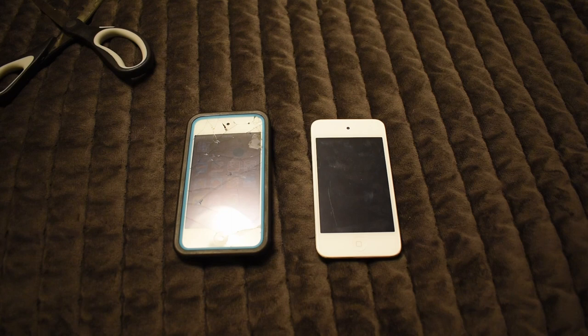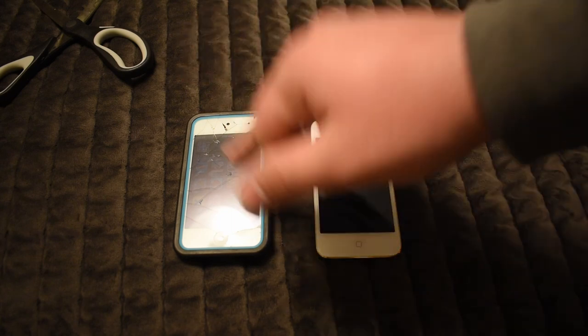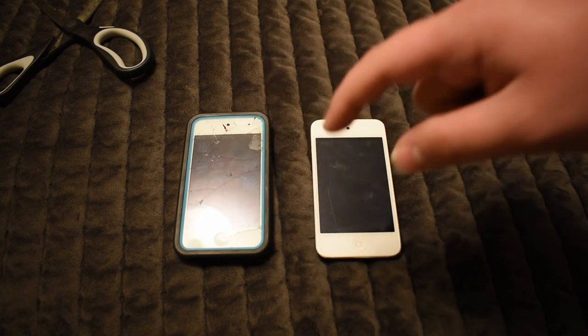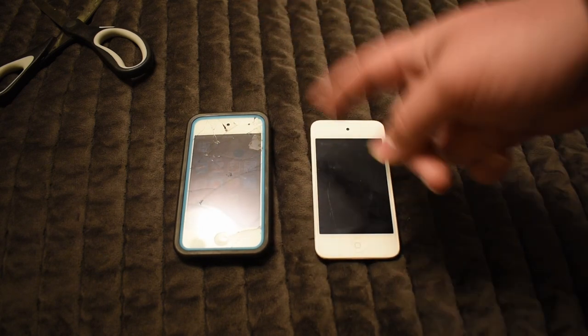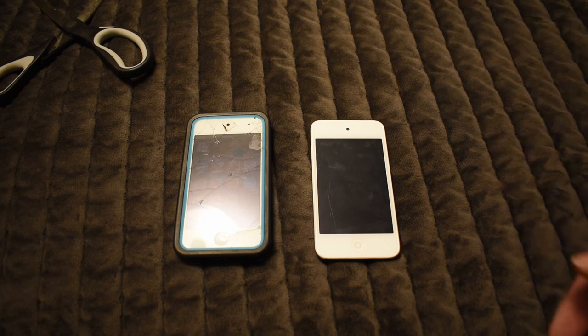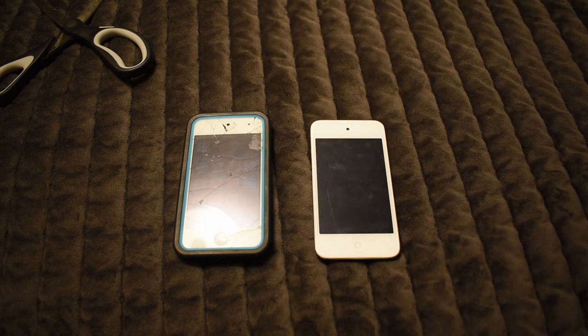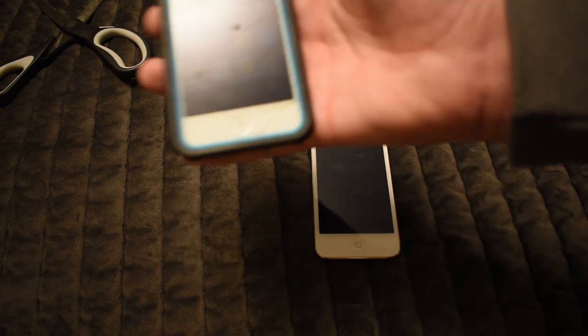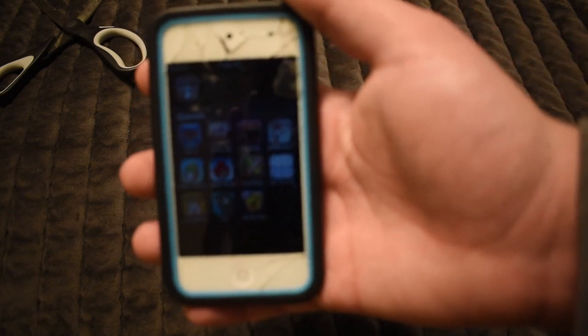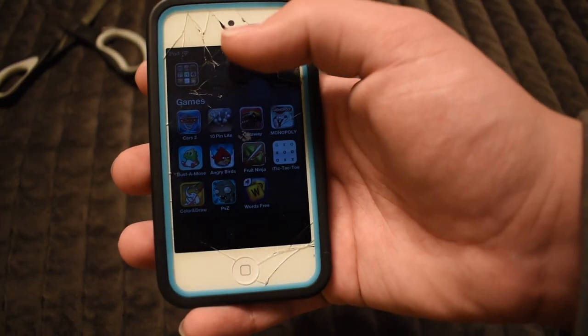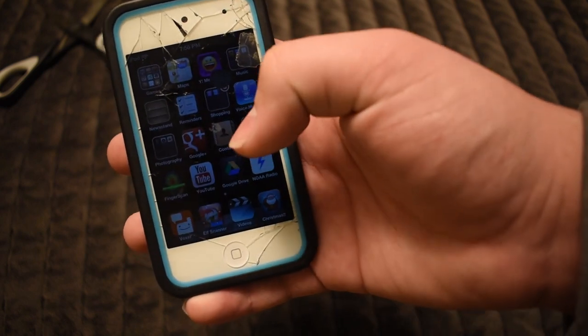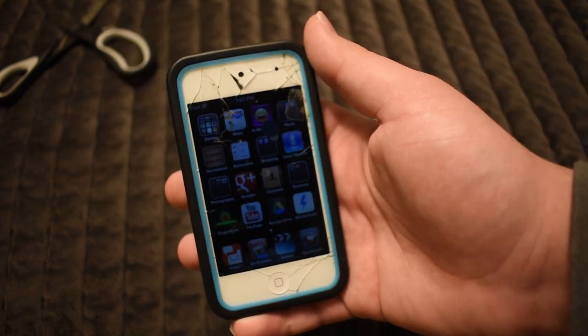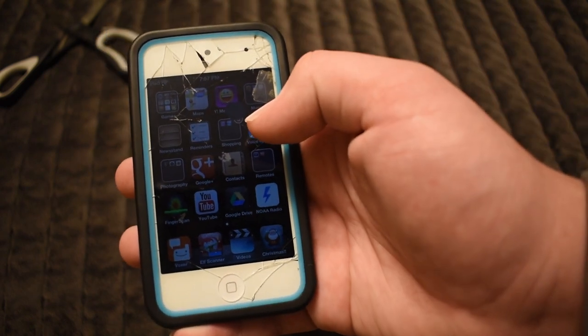Hey everyone! Today we're gonna see if we can do a simple data migration from this iPod Touch 4th generation to this iPod Touch 4th generation. Now you might be wondering, why'd you want to do that? You know they're the same, right? Well there is a reason.